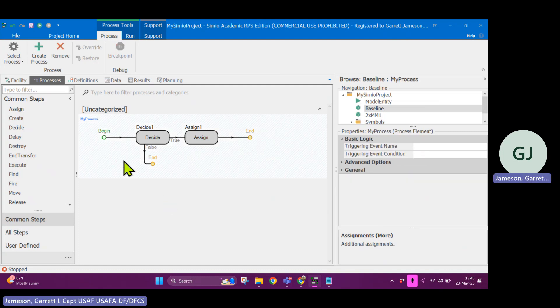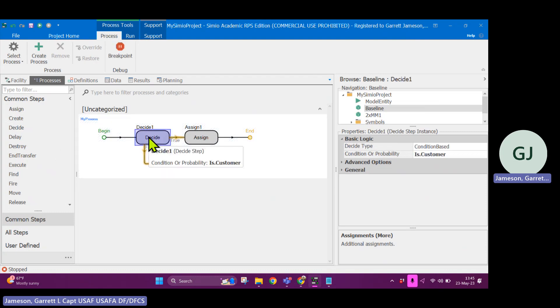Alright, so this is a process that does some logic and if this results in true, it will assign a value. If it's false, it will just end the process.